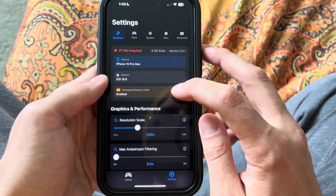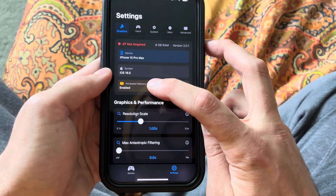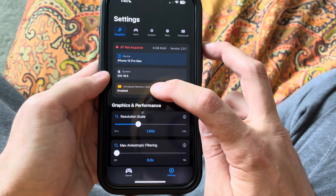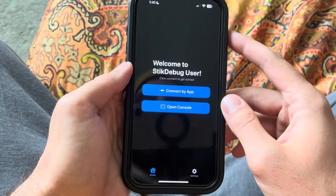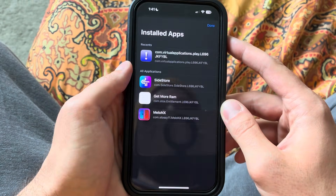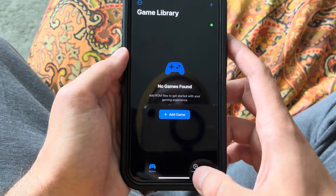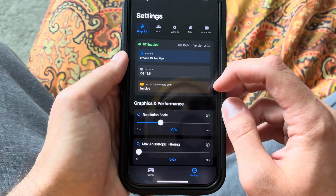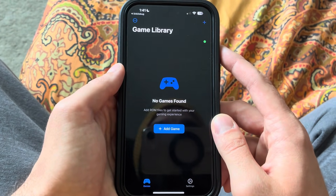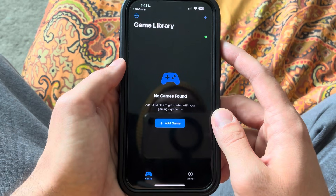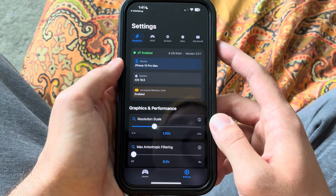If it says disabled for some reason, then you did something wrong. But if it says enabled, that means it can access the full amount of RAM that the app needs. Now we can go in here to StikDebug, launch Mellow NX, and you can see JIT is enabled with the memory limit increased. So there you go — if you were wondering how to set this emulator up and were confused, it's pretty straightforward. If you have any questions, please let me know. I appreciate you watching.